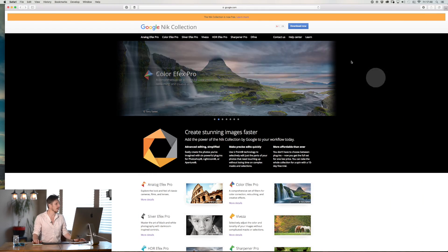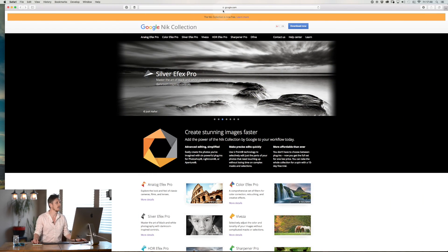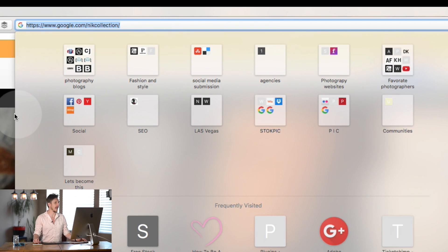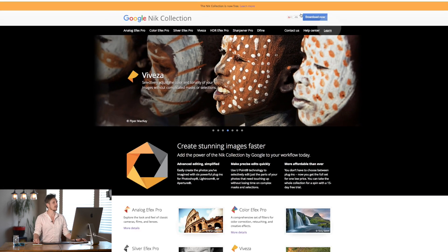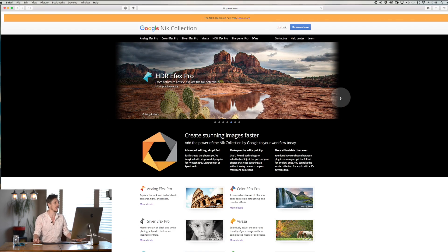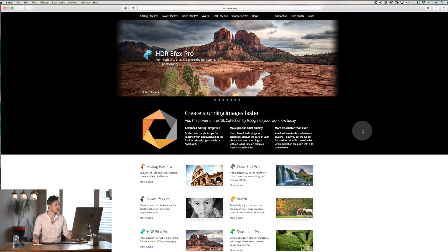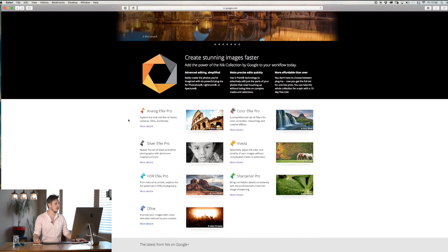Okay so here we are, this is the Nik Collection website. Essentially google.com/nikcollection. Nik N-I-K. That will bring you here and it says at the top here Nik Collection is now free. Yay!